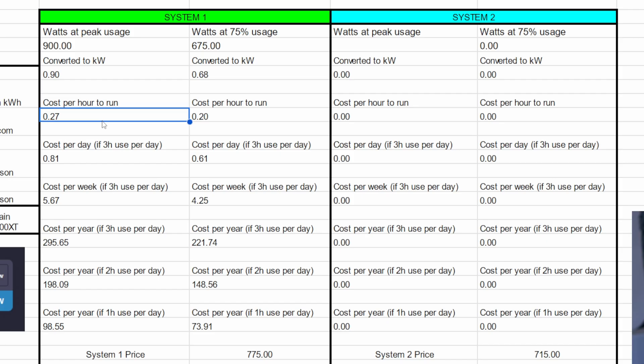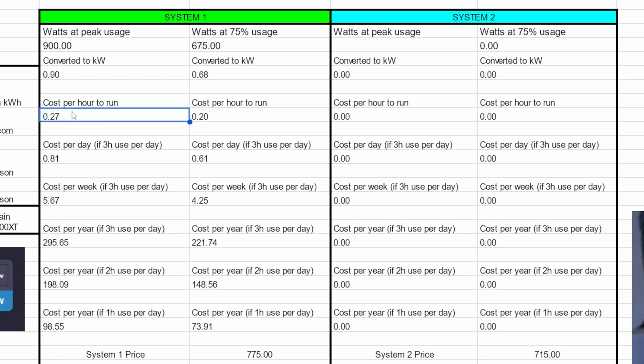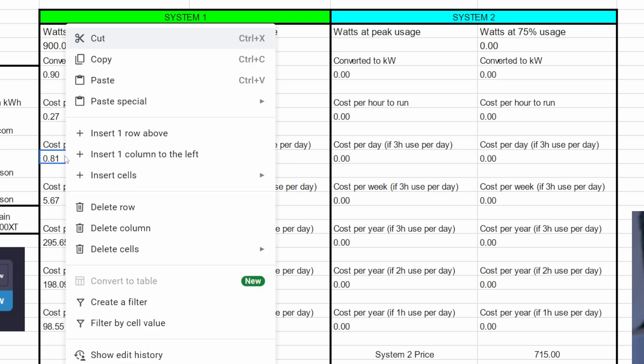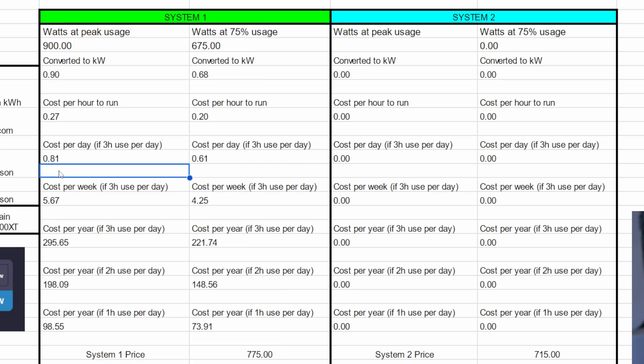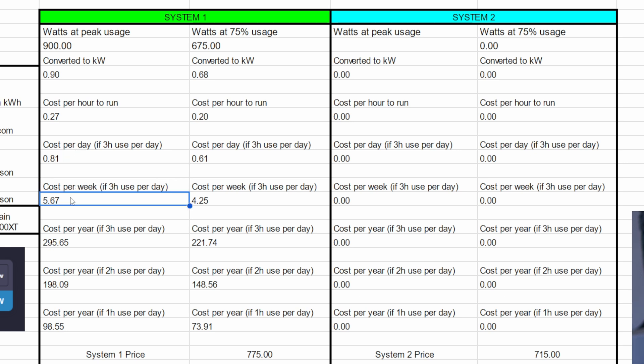And then I've got some really cool headings here that are going to tell you a few different aspects of what this is going to cost you to run. So cost per hour to run this machine at full tilt is 27 cents. That's quite a lot, isn't it? If you were to use this for three hours per day at 100% power usage, it would cost you 81 cents. If you're going to do it three hours per day for a whole week, $5.67. And then over the course of a year, it's just under $300 if you're using it for three hours a day every single day for a whole year.